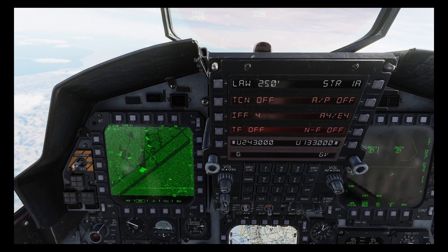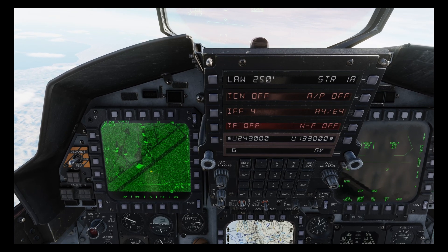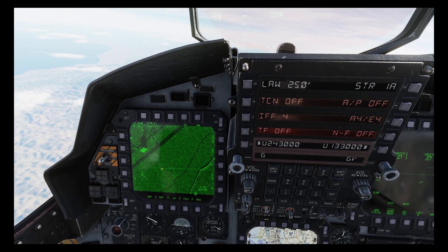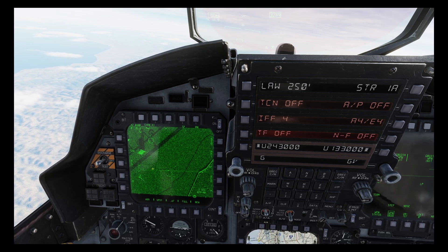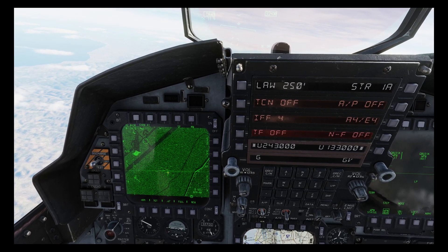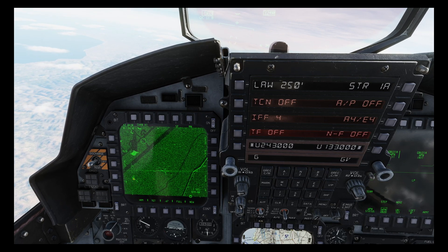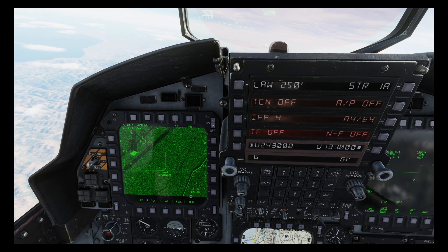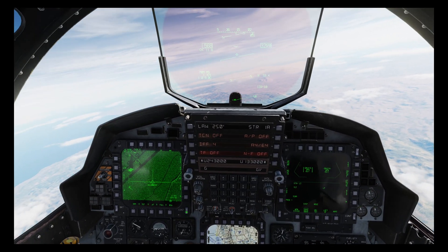That is the scintillation — as I said, it's a bit like a lighthouse. So we'll just centralize that. Now you can see all of the SAM battery there. Obviously the scintillation is coming from the Snow Drift search radar. We'll designate that target.